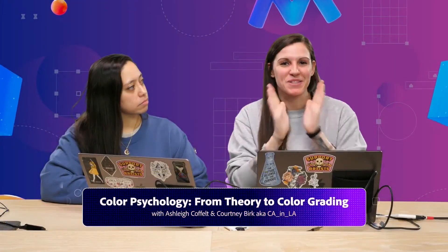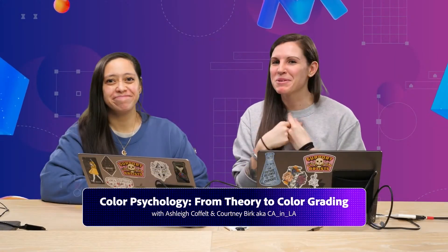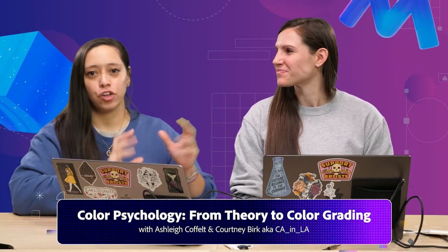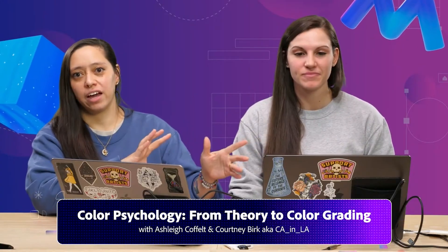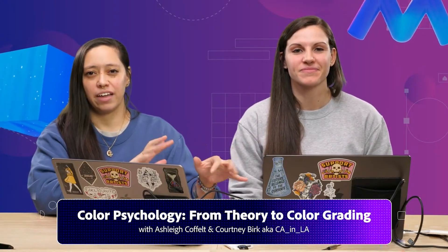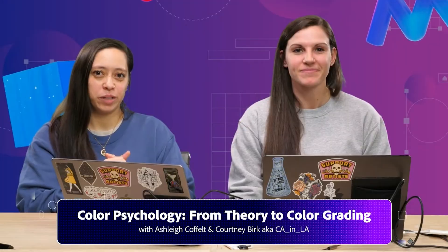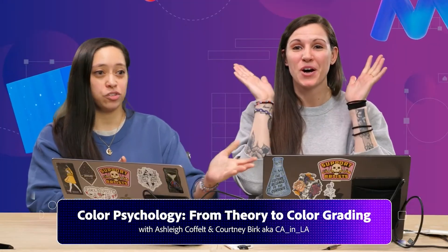Super excited to talk about it with you guys. We hope you enjoyed it. I just hope that this breaks down the ability and the stigma of grading color in Premiere. It doesn't have to be hard.